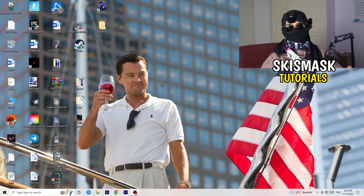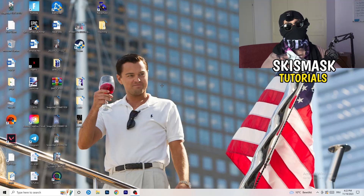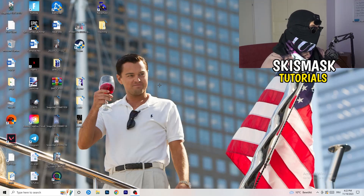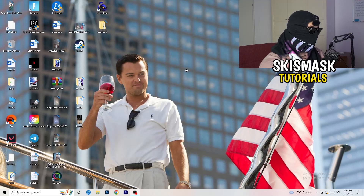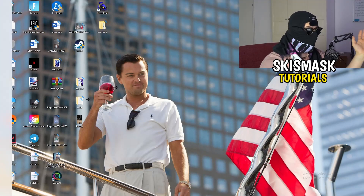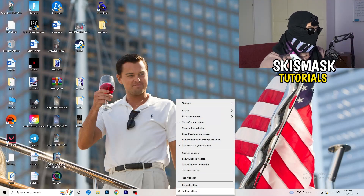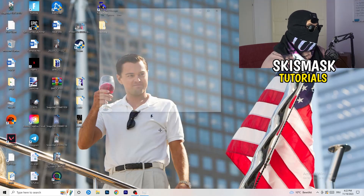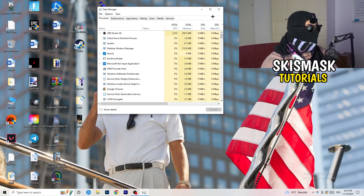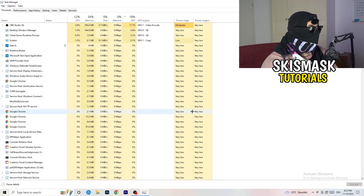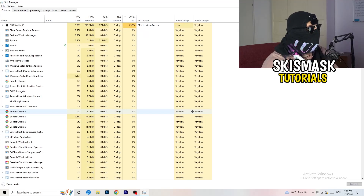Once you've checked that, let's go through the things you can do on your PC to improve performance. Navigate to your taskbar — for me it's at the bottom — right-click on it, and go to Task Manager to open it up.